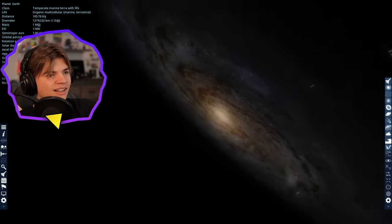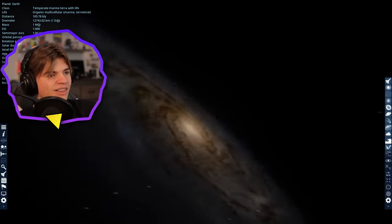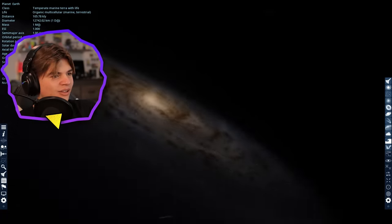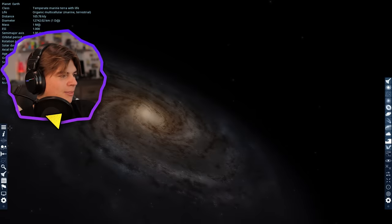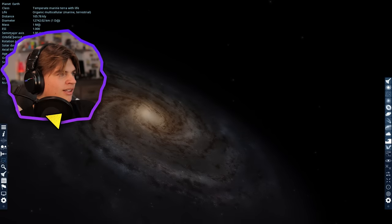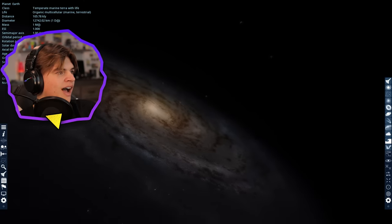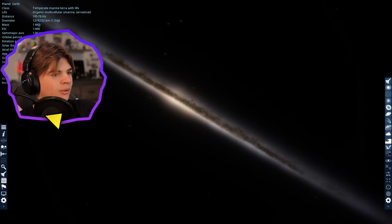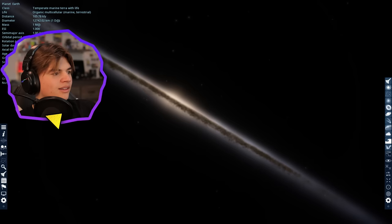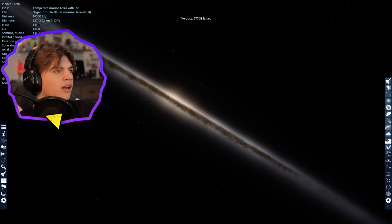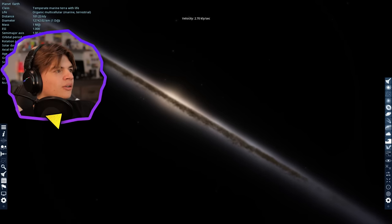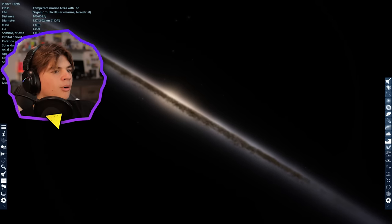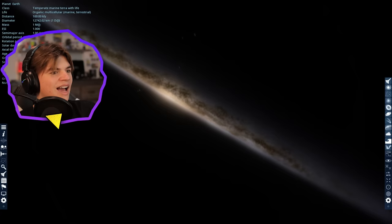So technically, this is 1,000 light years from Earth. I think we might be a little further. Let's see. Distance. Oh, it's 105,000 light years away. So let's slow down a little bit and get exactly 100,000 away. Boom, right here.